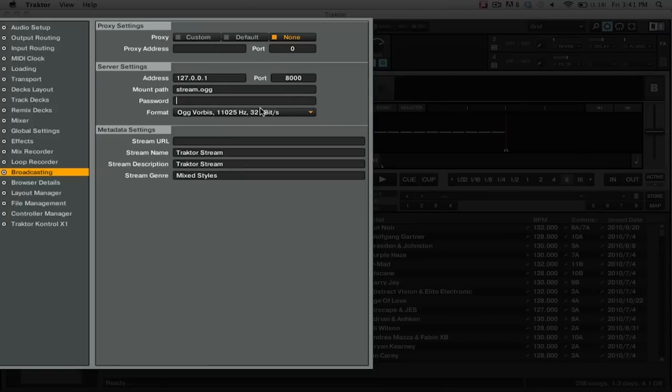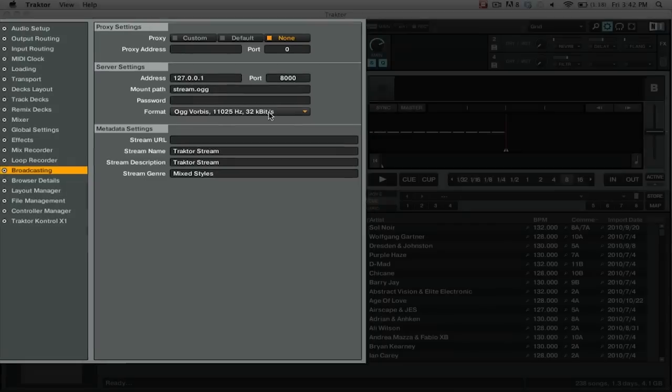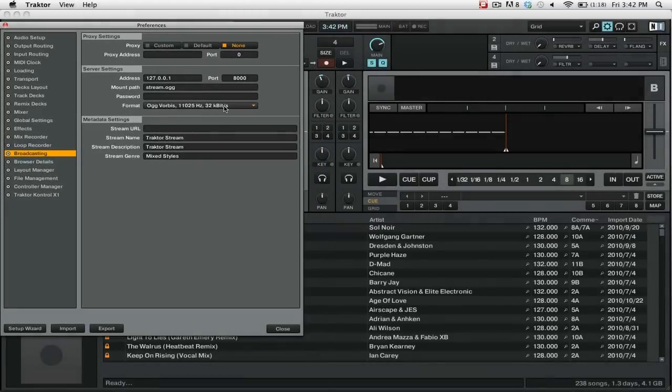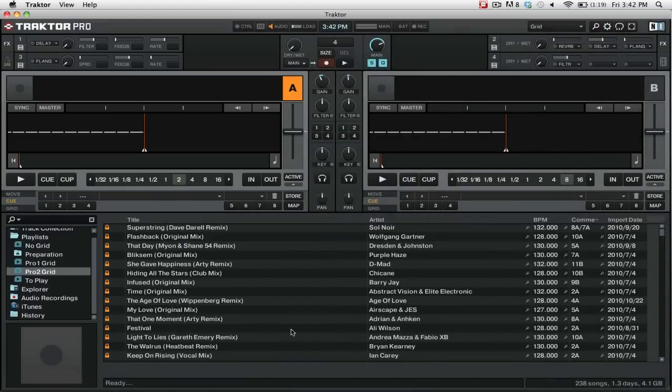Next, you're going to want to make sure that the format is set to Ogg Vorbis, 11 kHz, 32 kbps. So once you have Traktor Pro 2's settings configured, simply close out of the preferences.